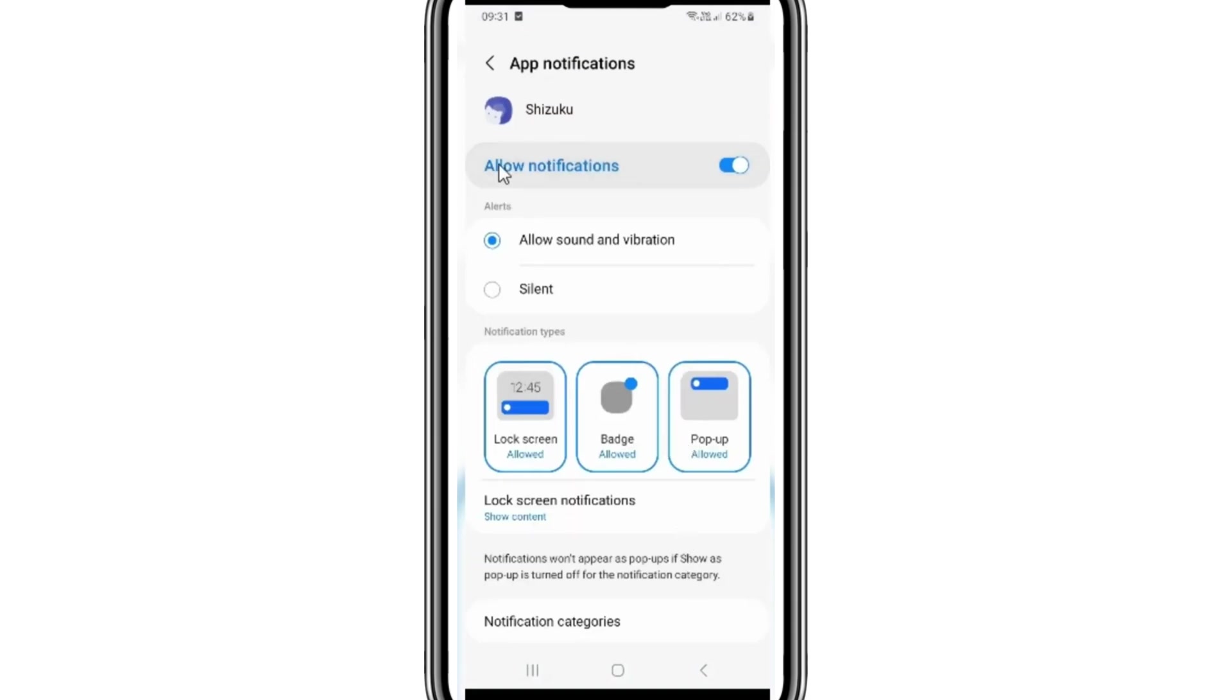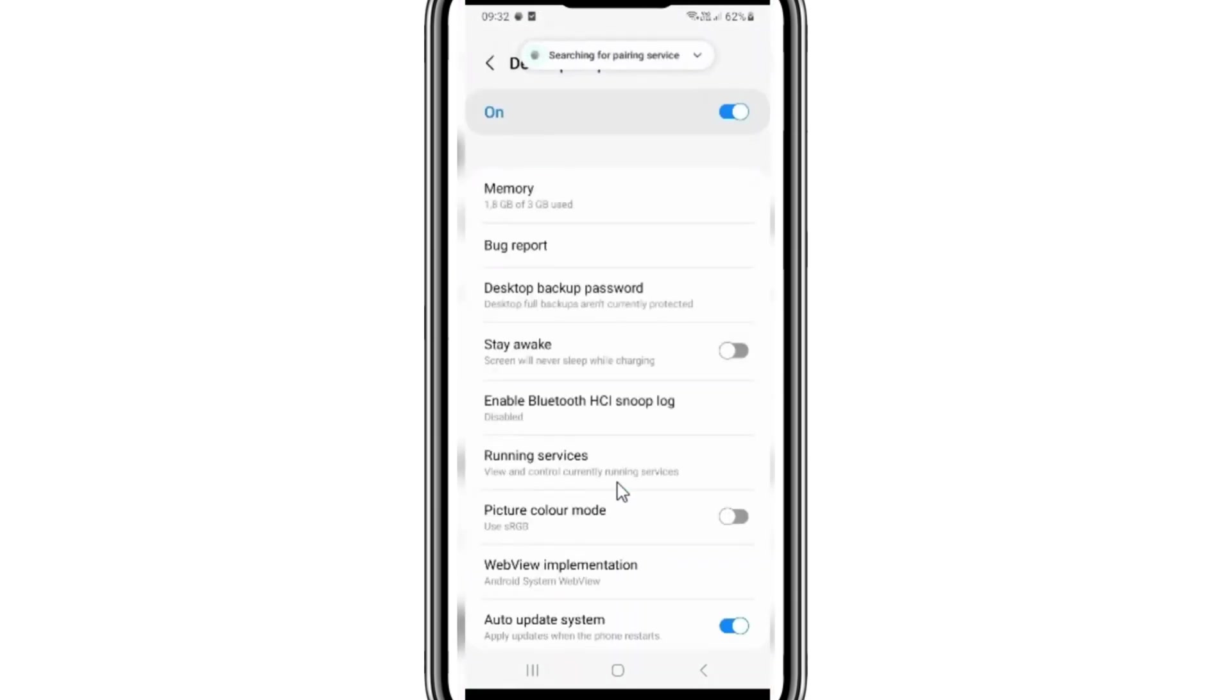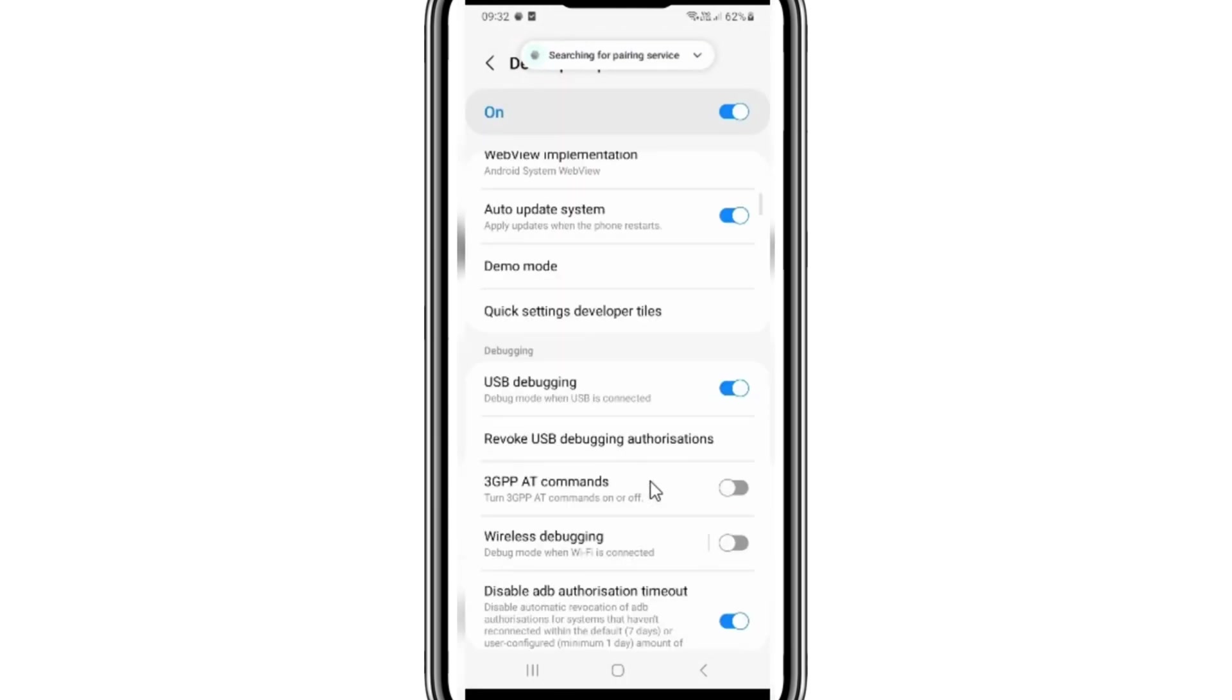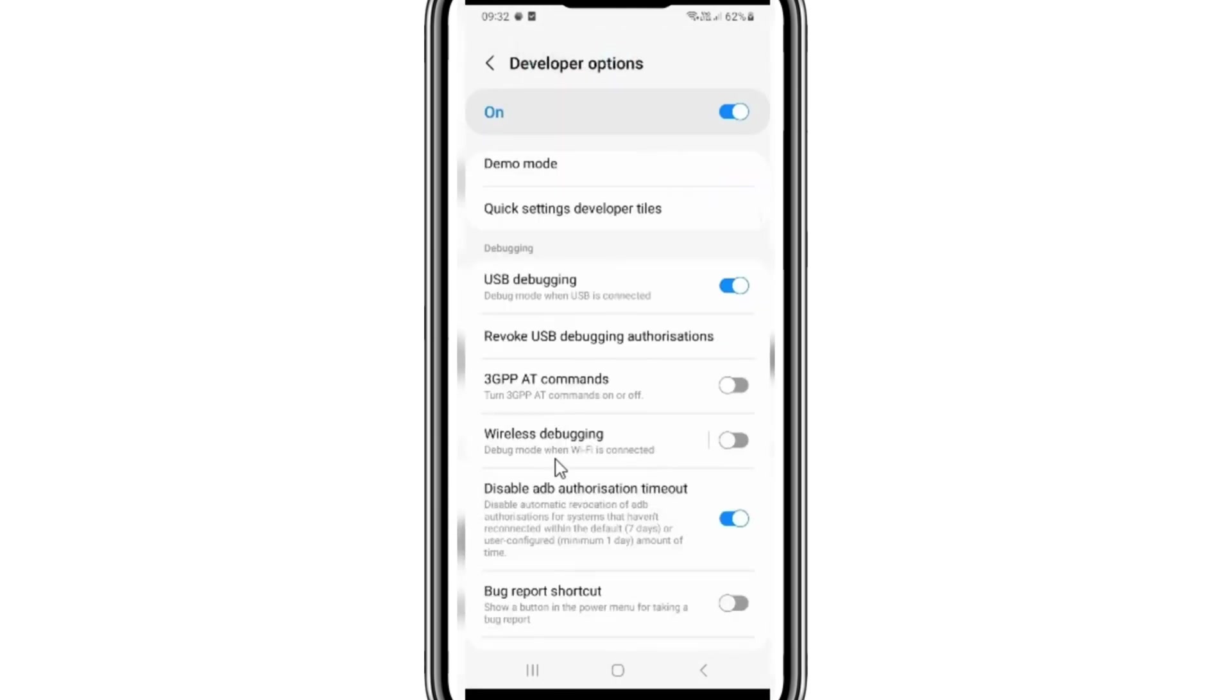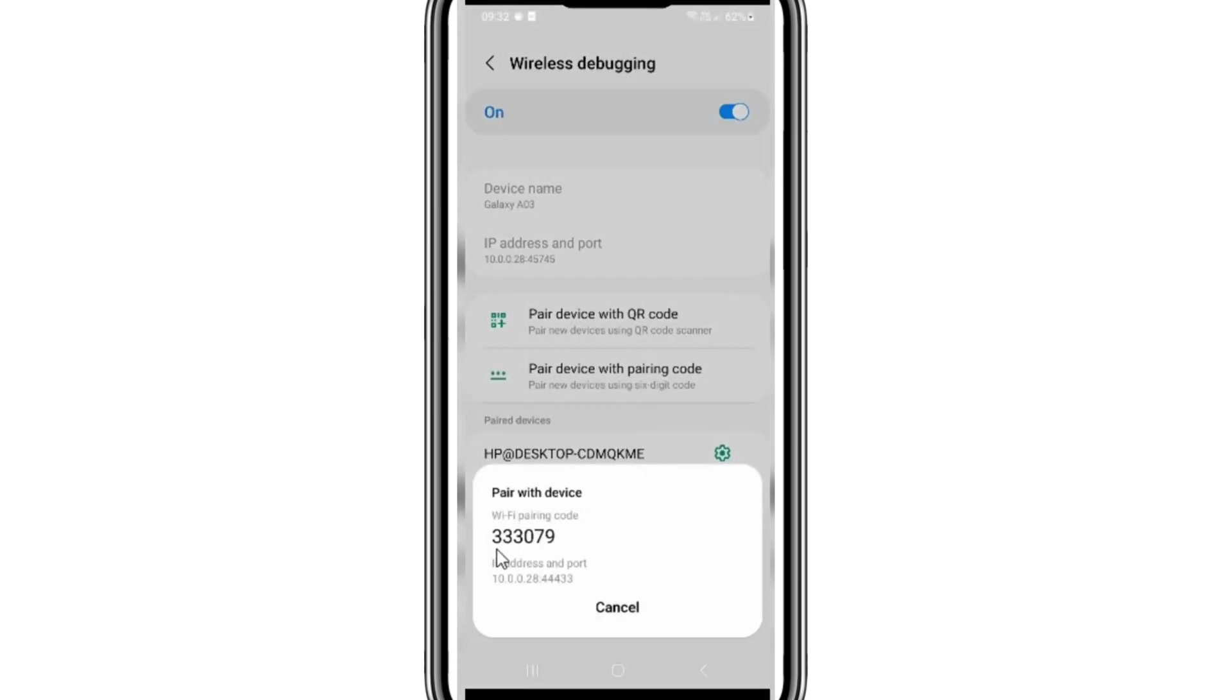Now first hit the pairing button, then hit the developer options at the bottom. Now turn on the wireless debugging option if you did not enable it before, then tap on wireless debugging, then select the option pair device with pairing code.